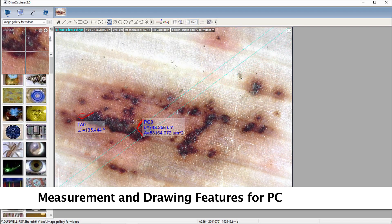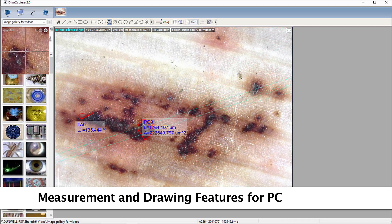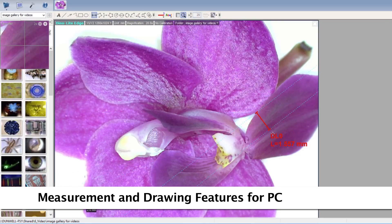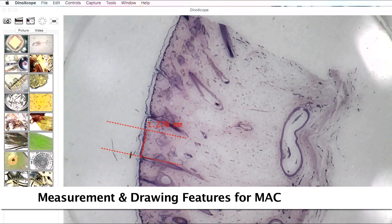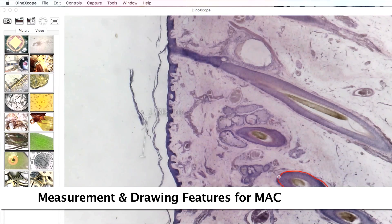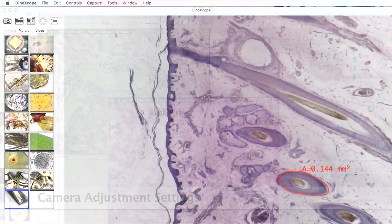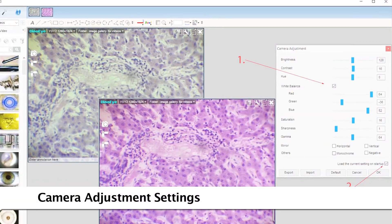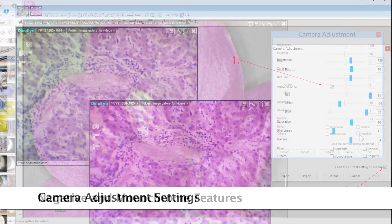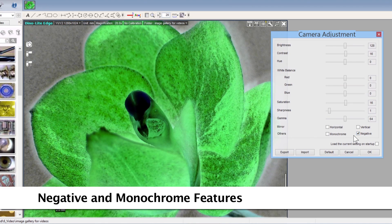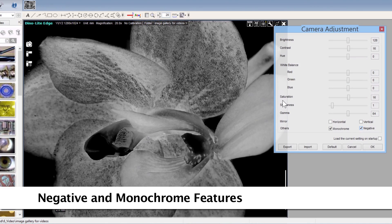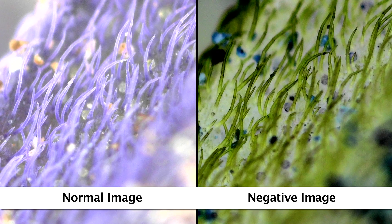The included software has measurement for compatible measurement models as well as drawing and annotation tools. Some adjustable camera options include white balance, brightness, contrast, hue, as well as negative and monochrome modes and more.